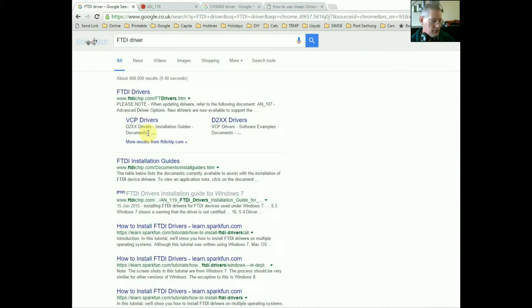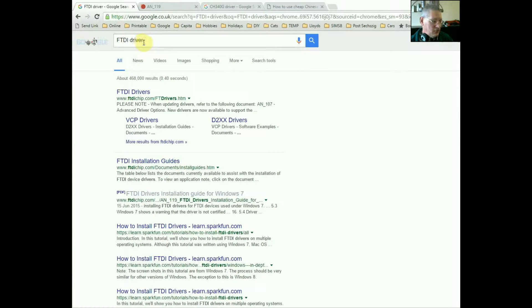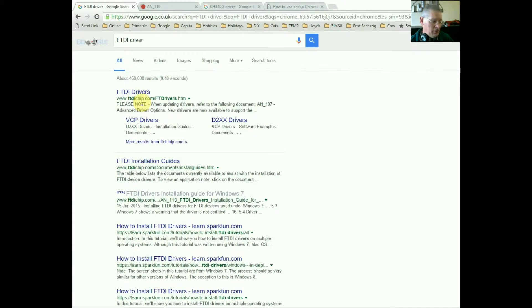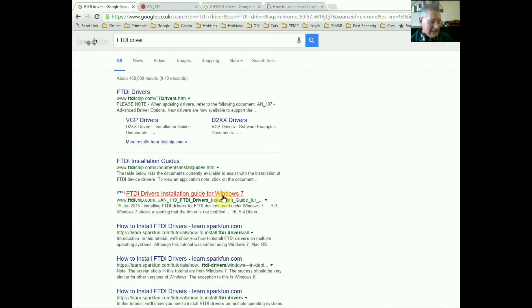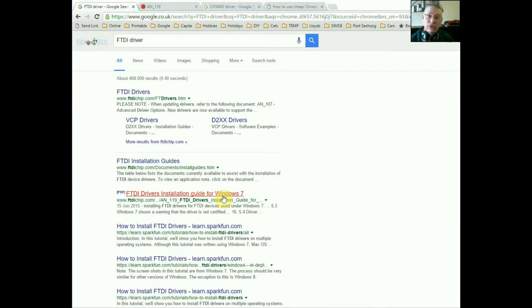Right, let's go over to the computer screen. So here we are on the computer screen. Now I've done a quick search for FTDI driver and of course top of the list was from FTDI chip themselves, although funnily enough that's not the best place to go. If you notice here there's a PDF, FTDI drivers installation for Windows 7. Now that also applies to 8 and even 10, although as I say, your computer will probably find these drivers without you having to do very much at all.